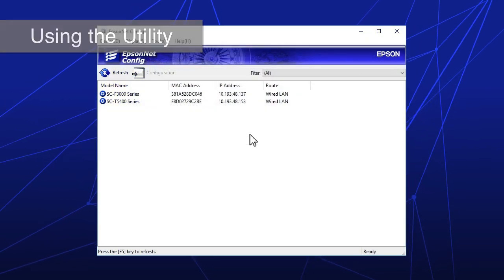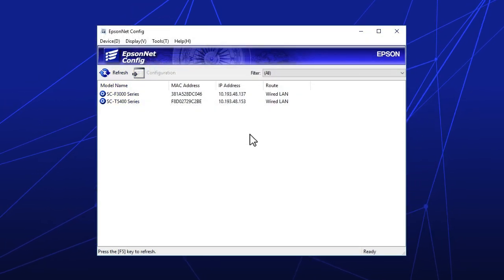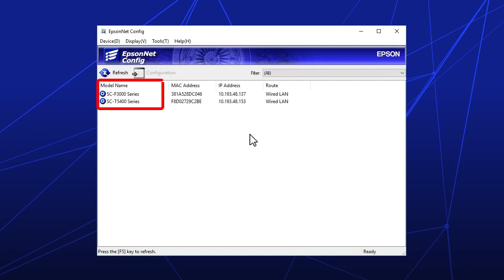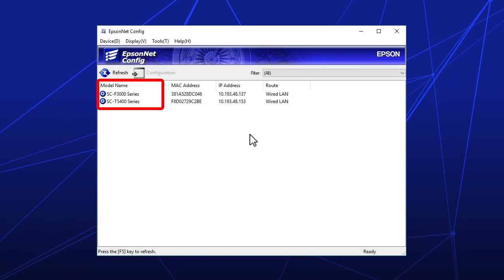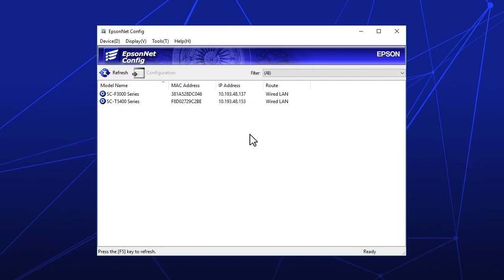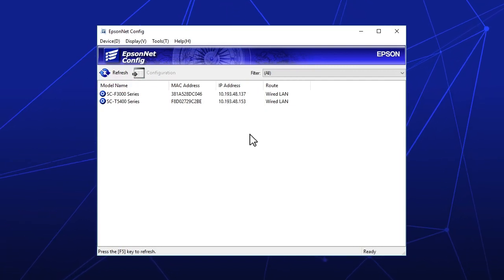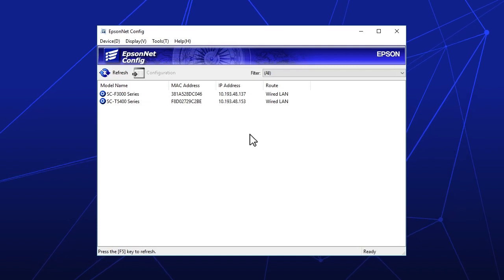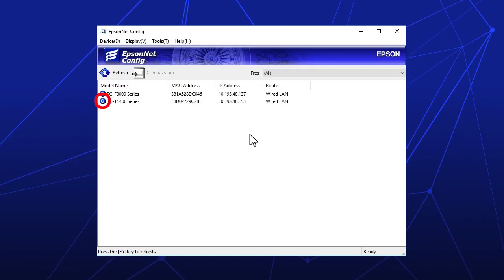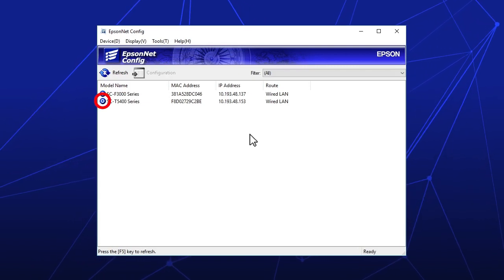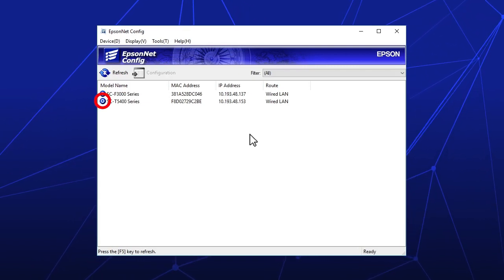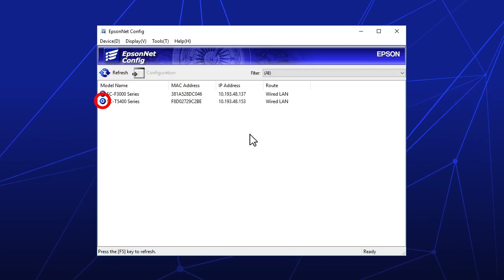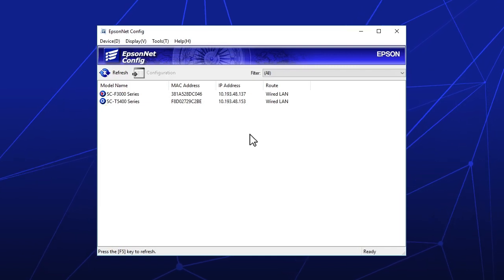When you open the utility, you see a list of the printers on the network as well as address and connection information for each printer. A blue circle to the left of a printer name indicates that the printer is successfully connected.